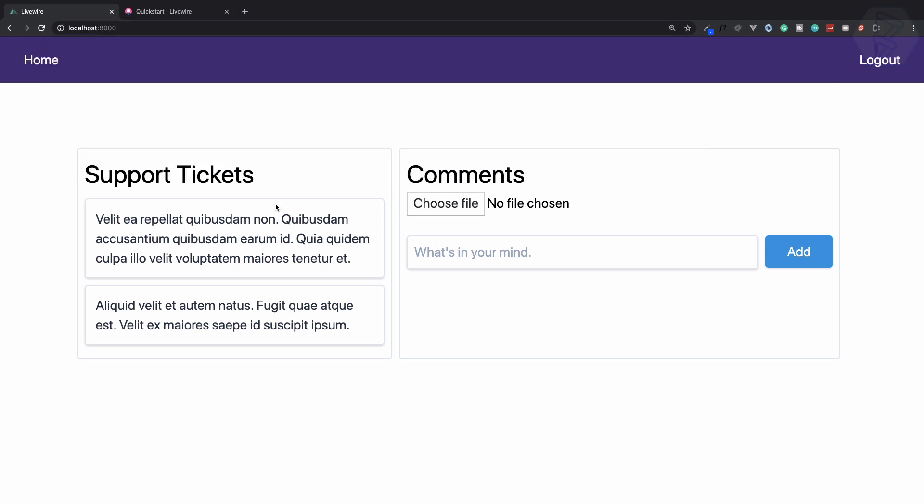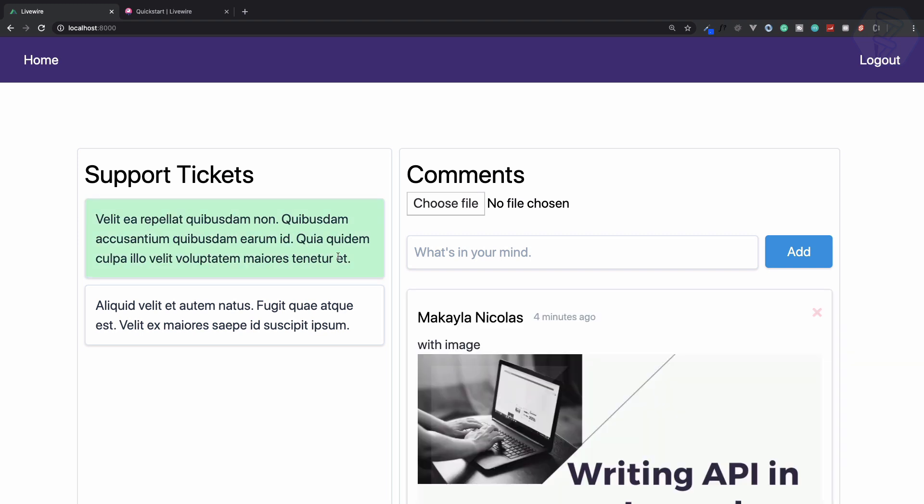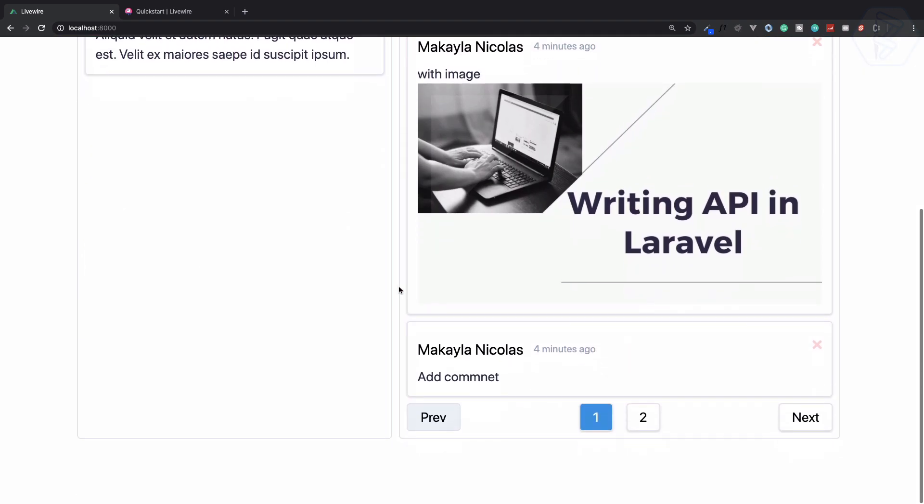We have a very nice application where we are creating a support ticket system. We have these tickets with some problems and conversations. When we click on any ticket, we have the comments related to that ticket.